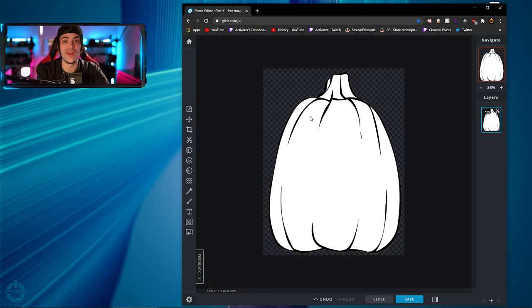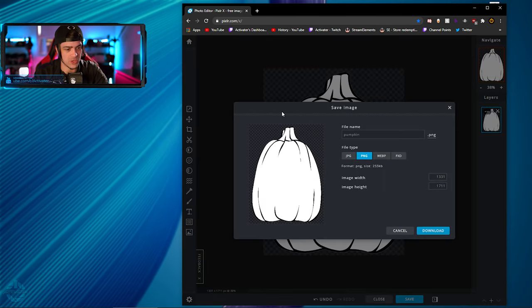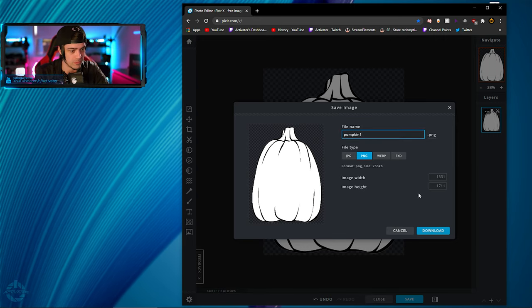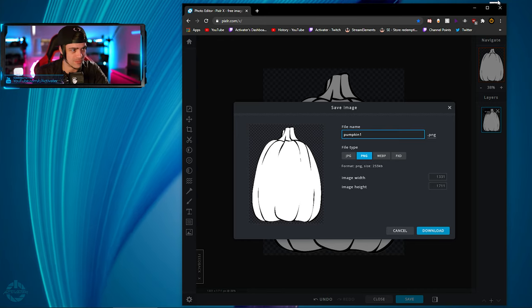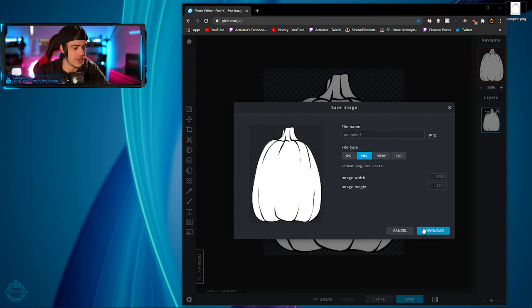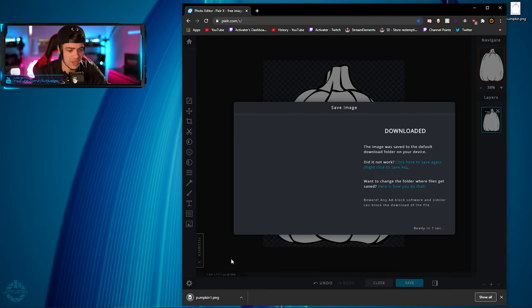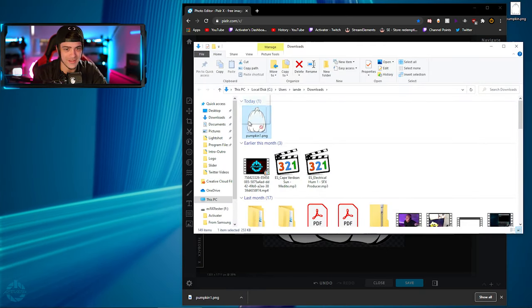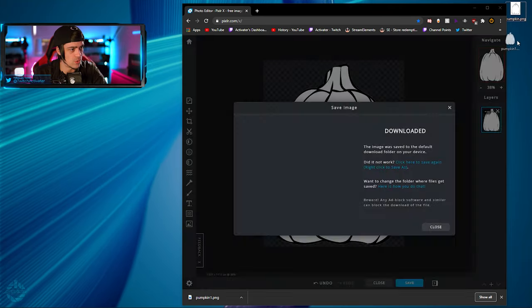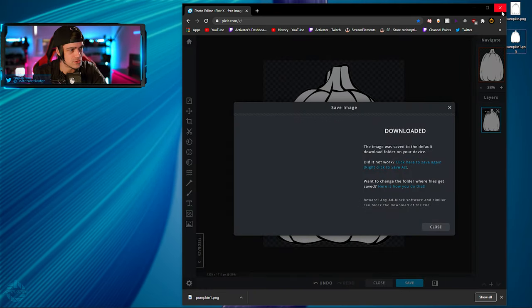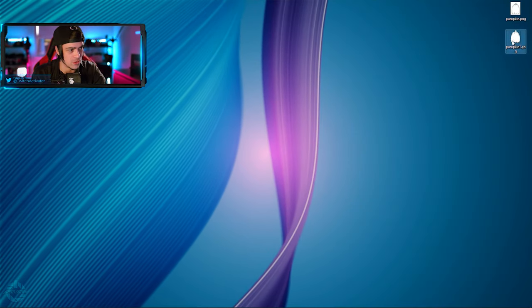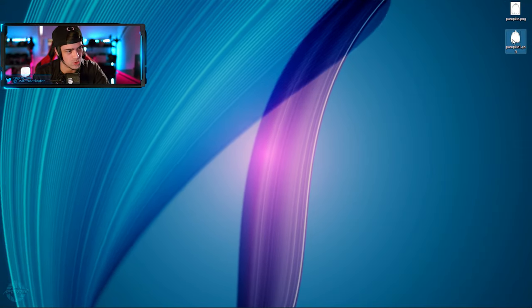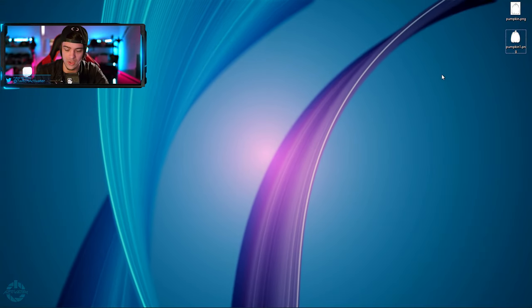After hitting Enter I have my shape. I'm going to save this as pumpkin1.png since pumpkin.png is already taken. I hit Download and it downloads to a folder. I drag it out onto my desktop. Now I have a solid pumpkin image — the new one is what we care about.